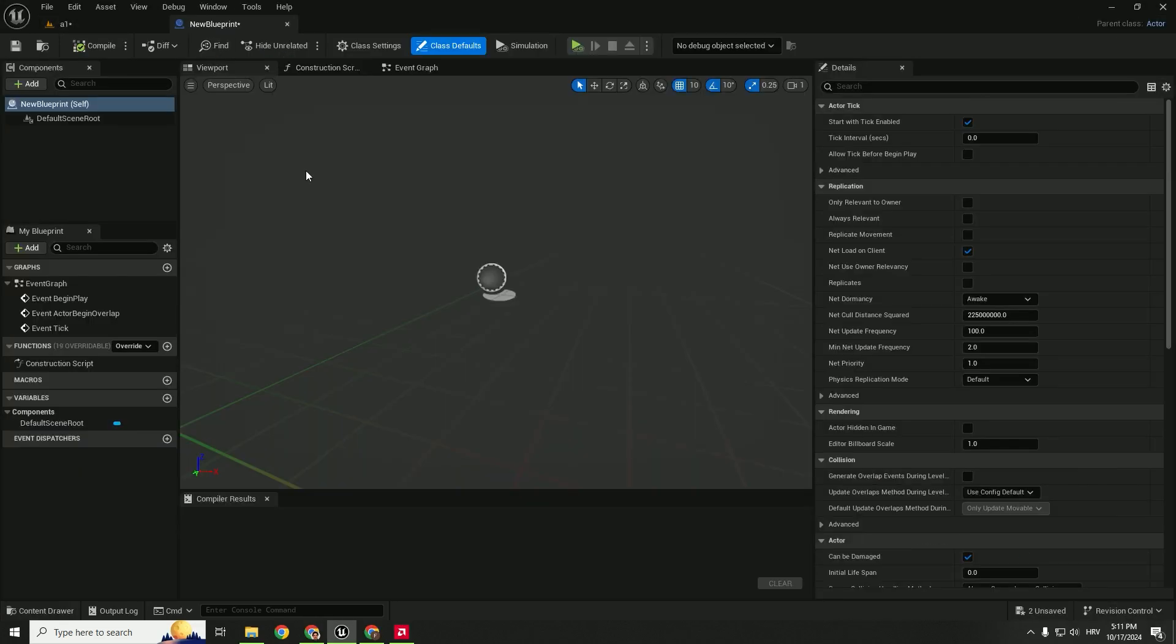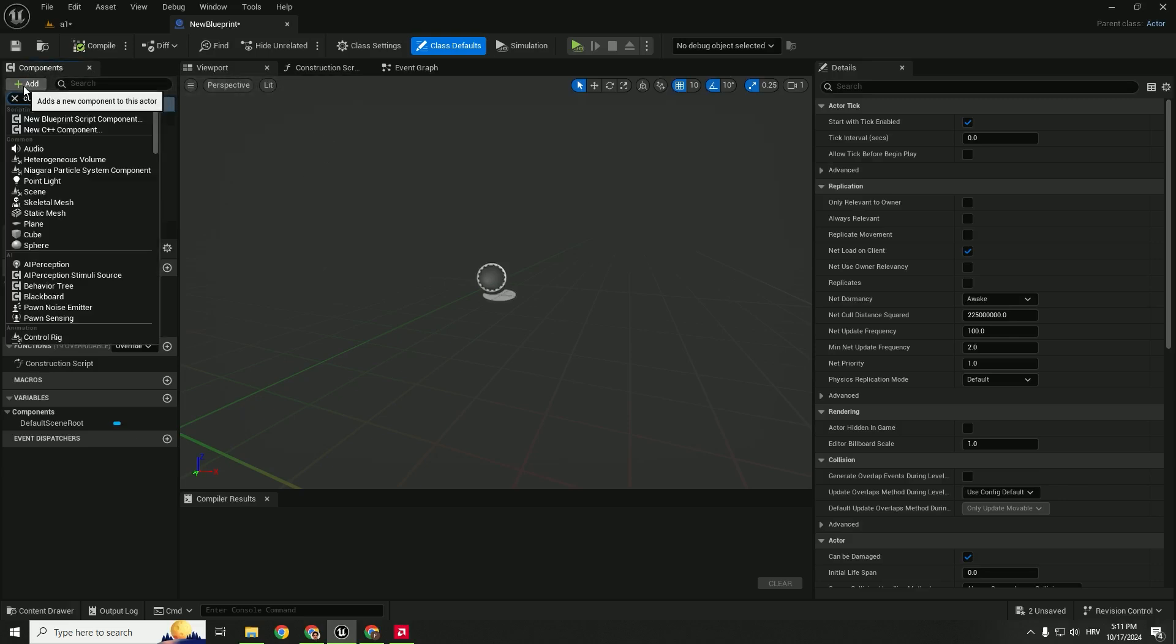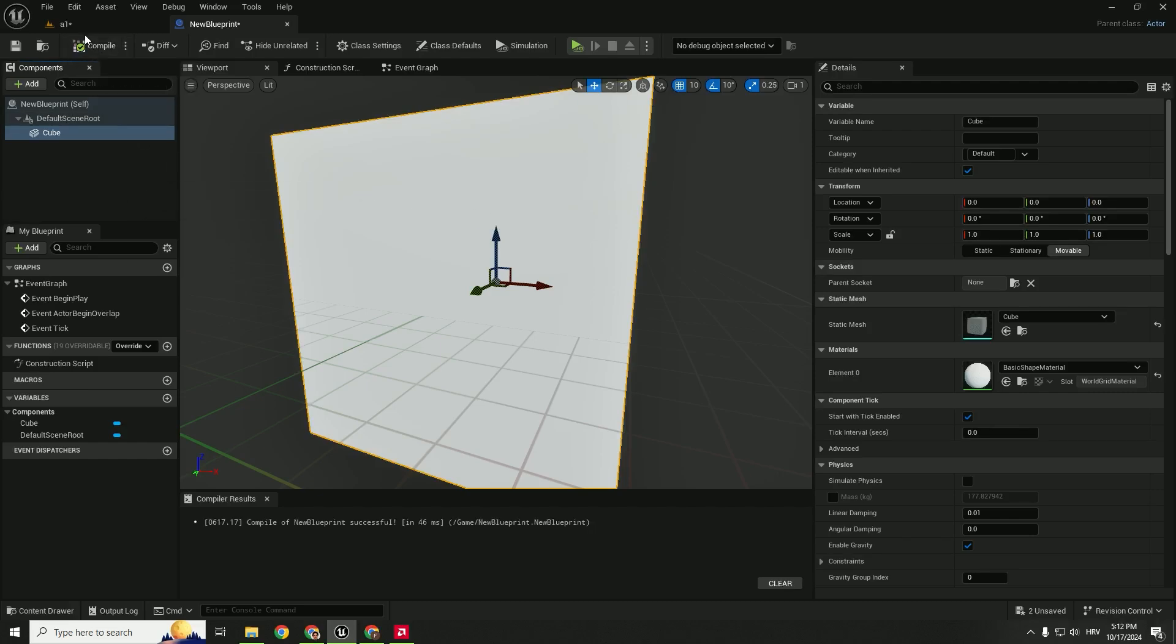Now let's add our cube. Go over here under the components, hit add, type in cube. And you'll have the cube over here. Hit enter and hit compile.